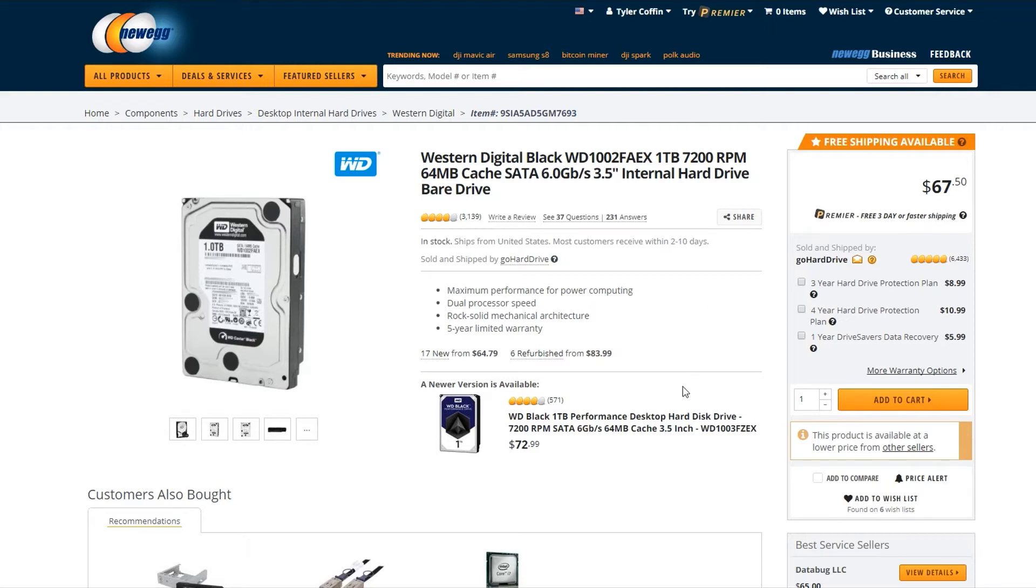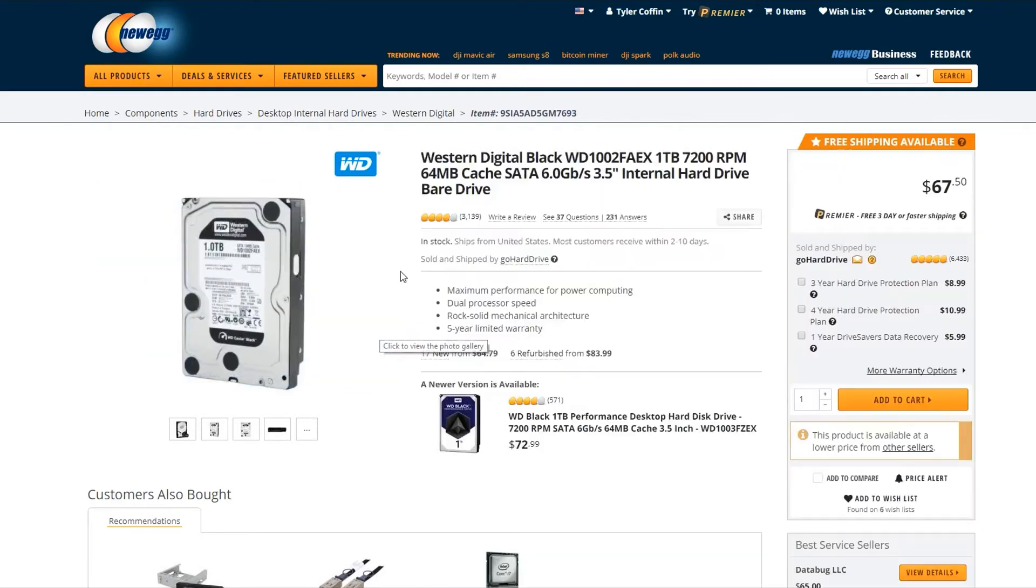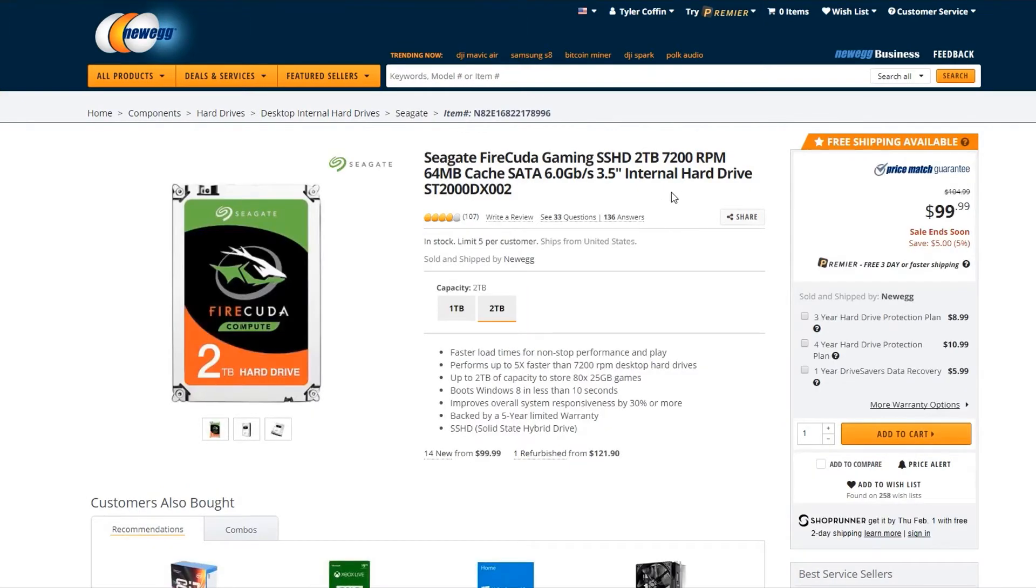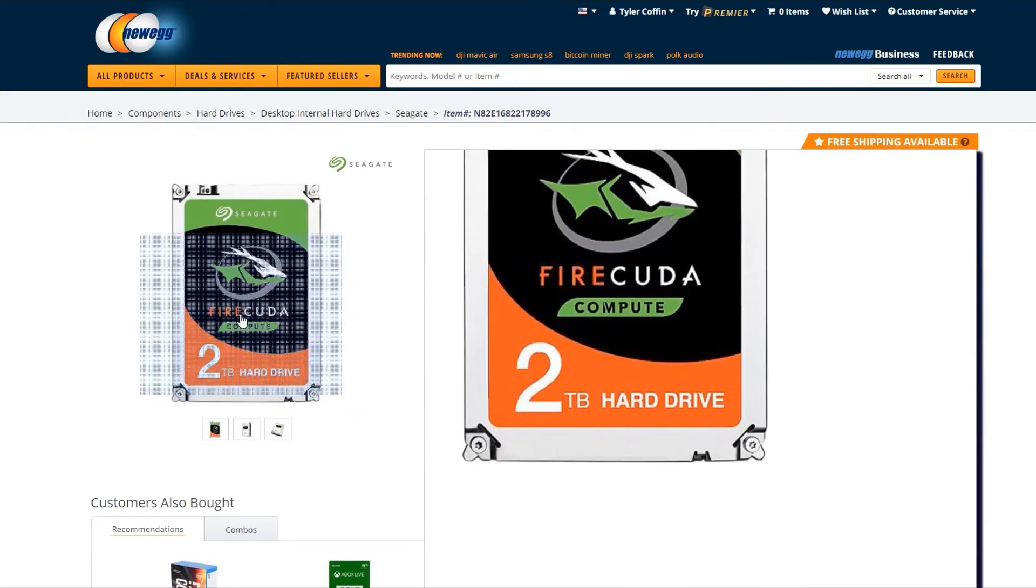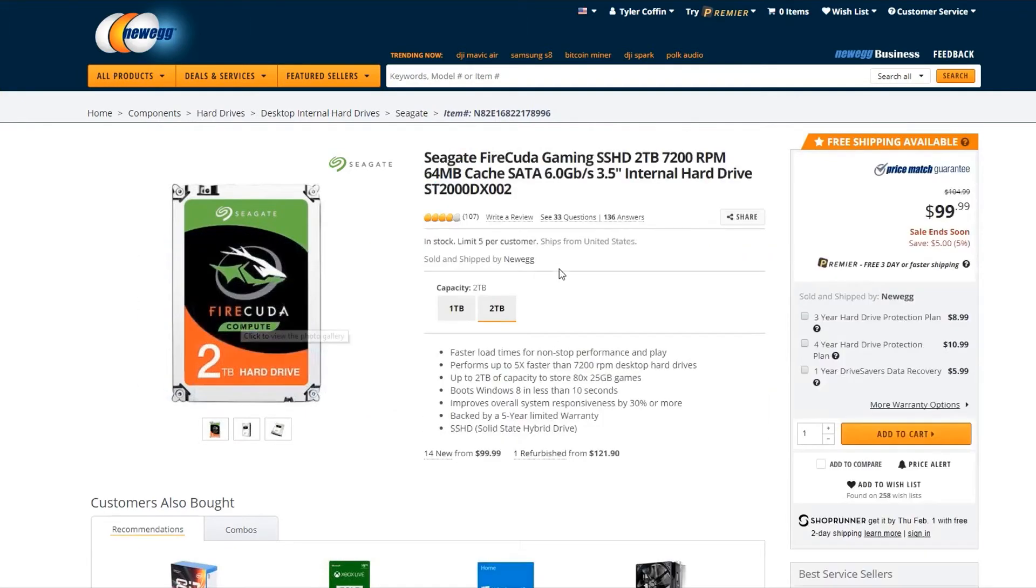I had a Western Digital one terabyte hard drive that I'd been using since I built my computer about five years ago. It was fine, but my computer started to freeze up a bit, and I was worried it might be the hard drive failing. I looked into getting another one but wasn't ready for an SSD because that's more expensive than I wanted to spend. So I went with this two terabyte FireCuda solid-state hybrid drive.